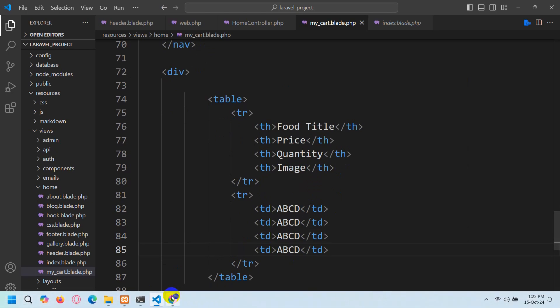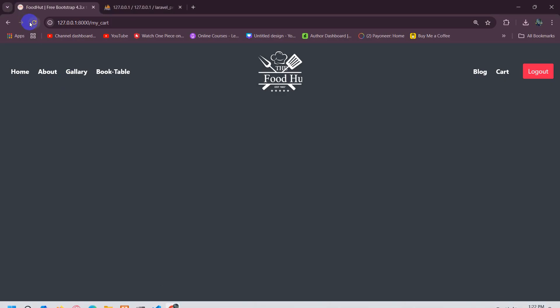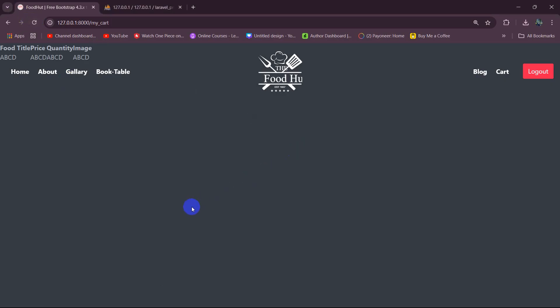So we want to show the table in the center of the page. For that, we'll go back to the code and go to my_cart.blade.php. Here you can see the gallery section — the gallery image is showing in the middle. So I'm going to copy that class from the gallery section.